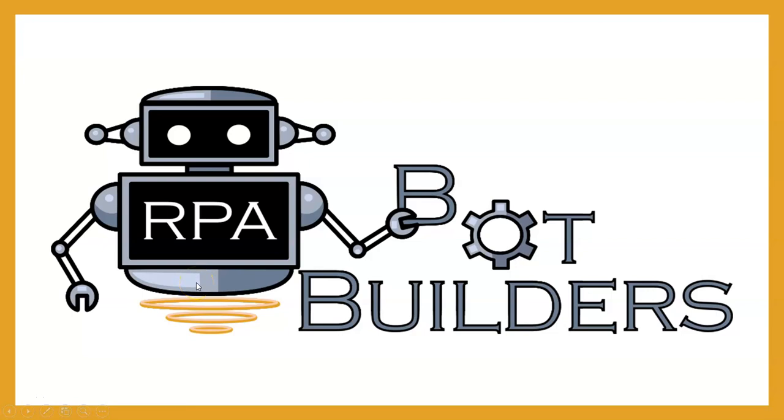Welcome back everyone to the RPA Bot Builders YouTube channel. On this channel we show you tips, tricks, and tutorials on how to build your own RPA bots with Automation Anywhere's A2019 software.